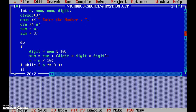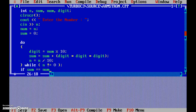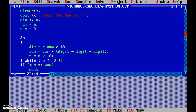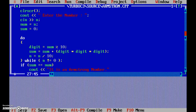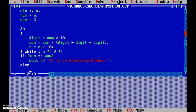Now, if sum is equal to num — remember, the sum of cubes of digits equals the number itself — and we stored the original number in num. So if sum is equal to num, then we output 'it is an Armstrong number'.